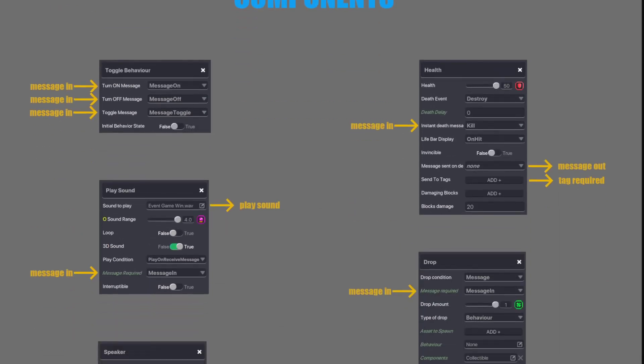Next we have Health. Very useful. Used quite a lot by myself. It listens for a message in, which is a def. And then when it dies, it sends a message out. When it sends a message out, it also requires a tag. So you make sure you have a tag on the asset you're sending the message to.